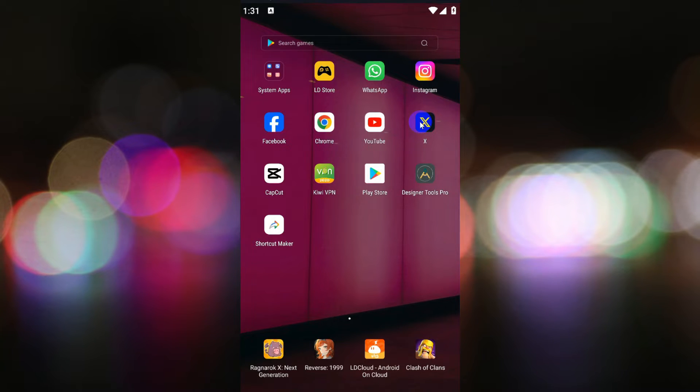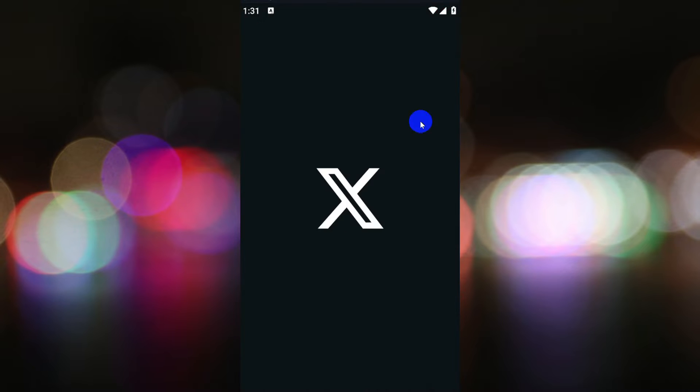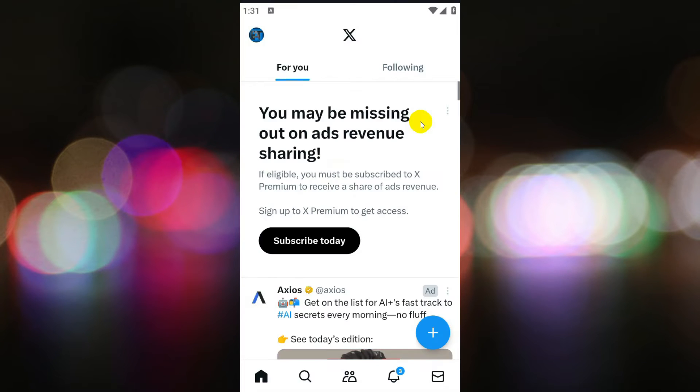Let's get started. First, open the Twitter app on your device and ensure that you are logged into your account.